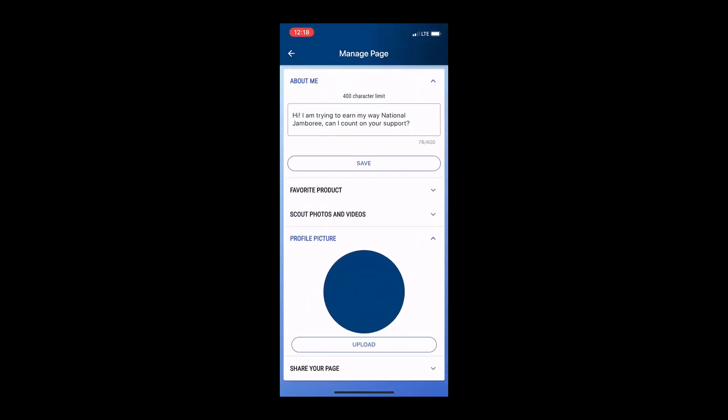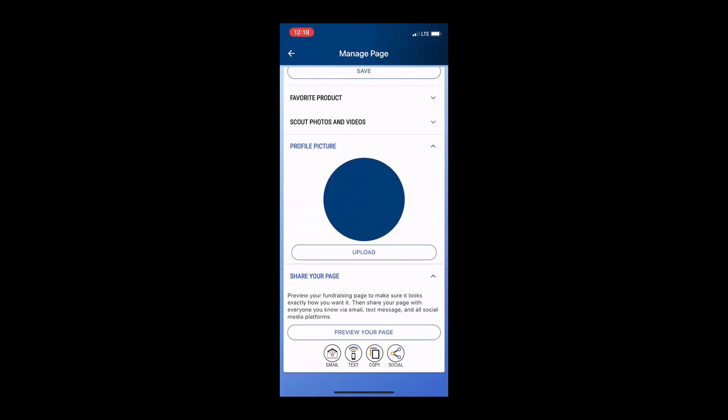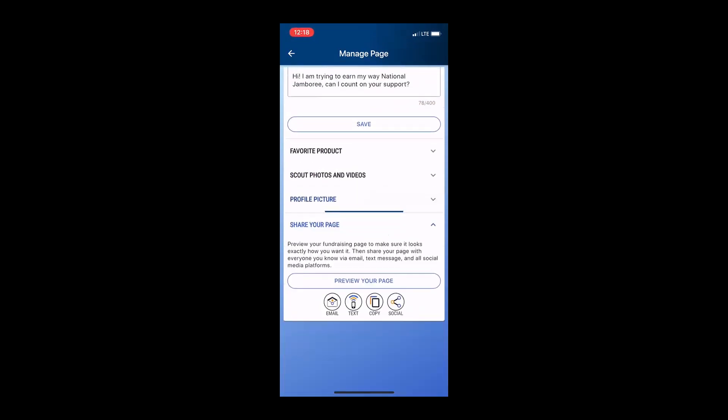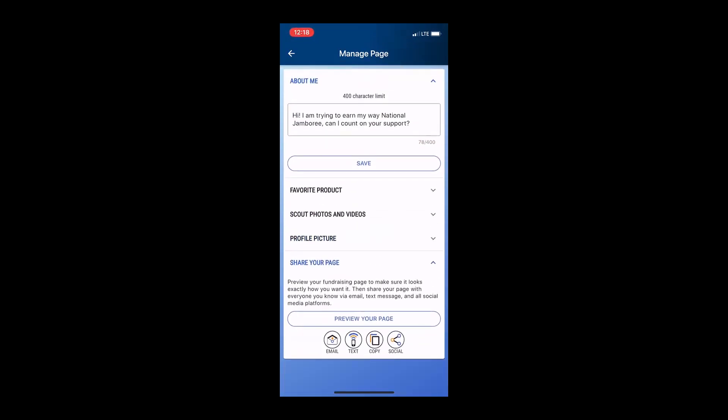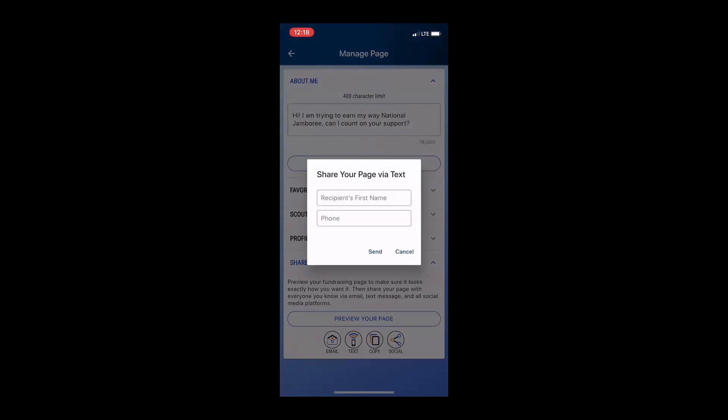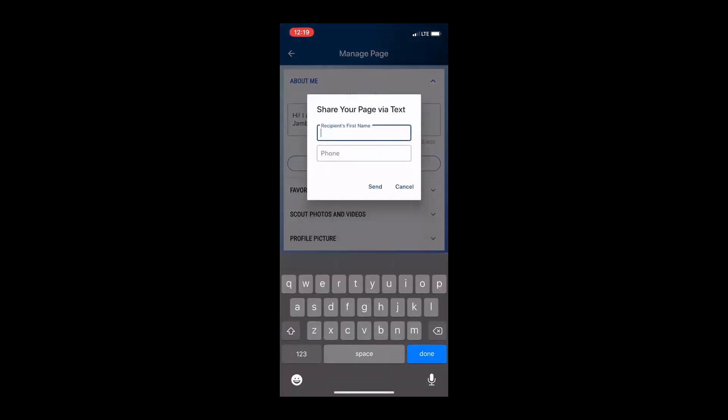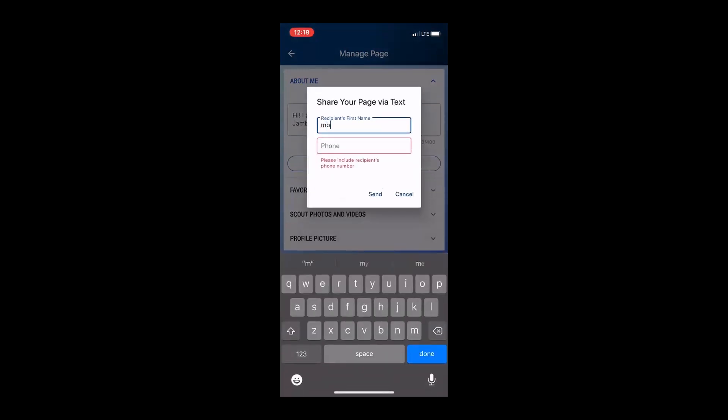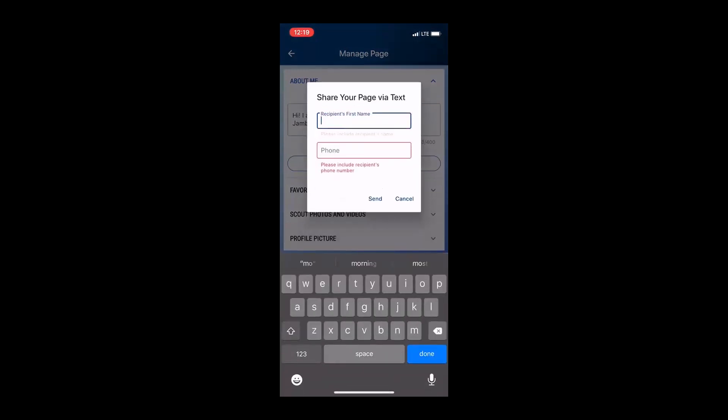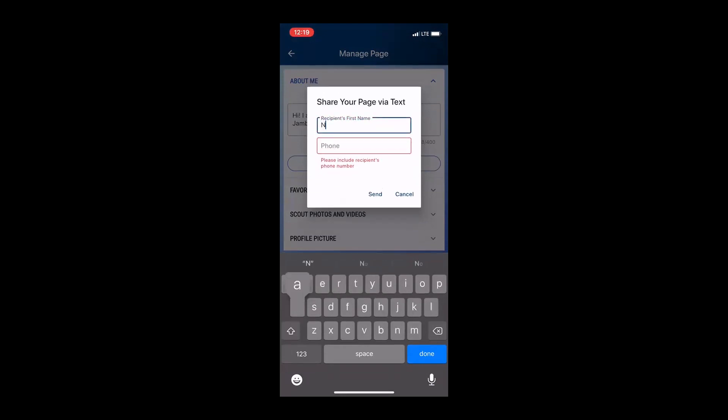You also want to make sure to add a personal touch when you're sharing your page. As you can see, we have a variety of different options for you to share. You could do text, email, social media, or you can simply copy the information to a clipboard to paste it anywhere. But be sure you want to add some personal touches, add a cute little story, a little blurb, something that's going to get your customer's attention.